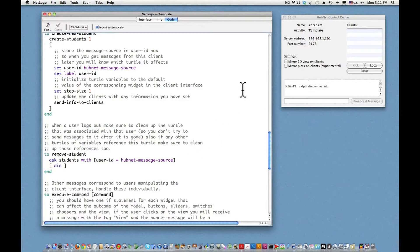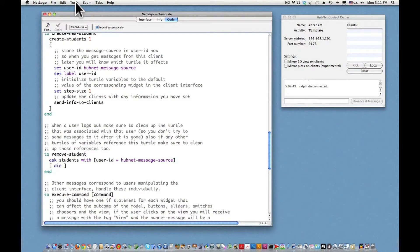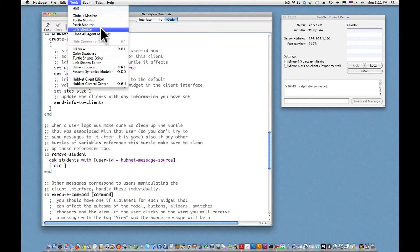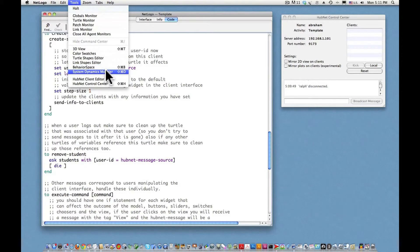The client has a user interface with four buttons for the cardinal directions, a slider, and a monitor. To set that up, we look under the top menu bar of the NetLogo app under Tools. These tools are familiar — Turtle Monitor, Patch Monitor, System Dynamics Modeler, and so on. Second from the bottom we have HubNet Client Editor. Let's click that, and here we see an editable version of the client user interface.